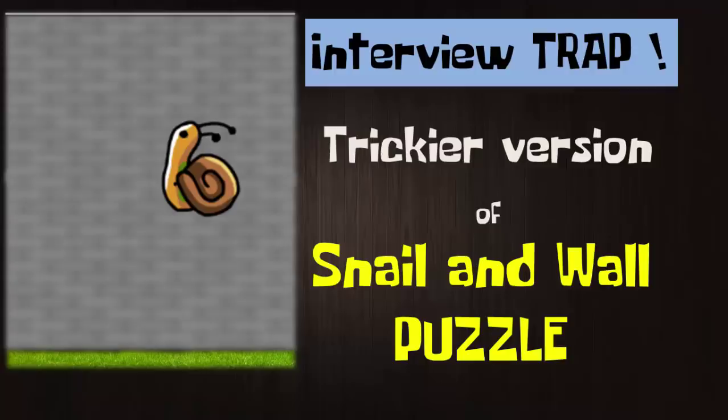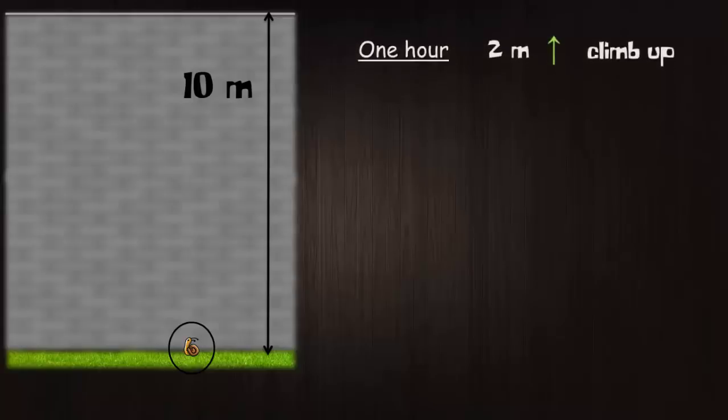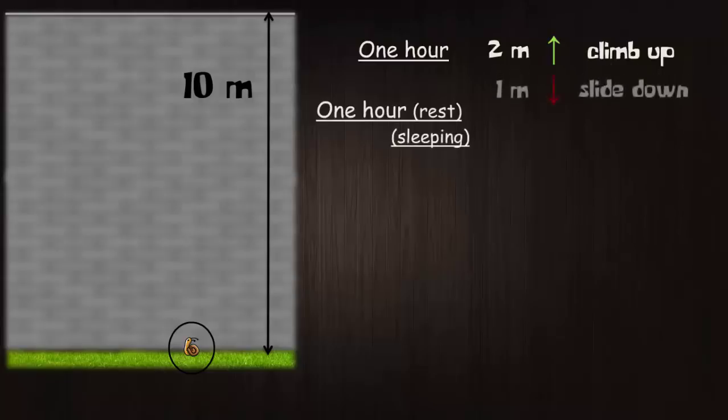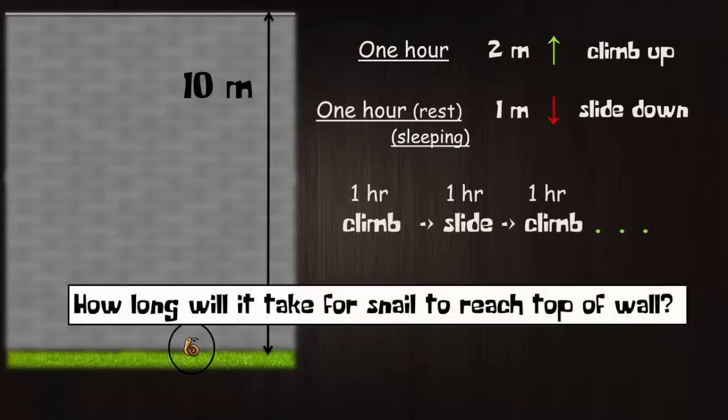The interviewer will first ask you the basic question. There's a 10 meter high wall. A snail is at the bottom of the wall. It climbs up 2 meters in one hour. Then it rests for the next hour and while resting it slides down 1 meter. It continues the same pattern until it reaches the top. How long will it take for the snail to reach the top of the wall?